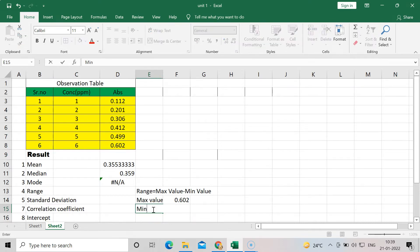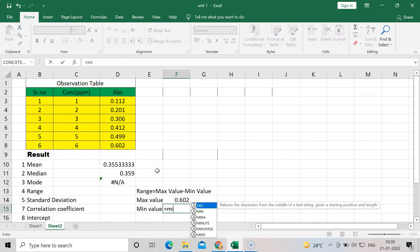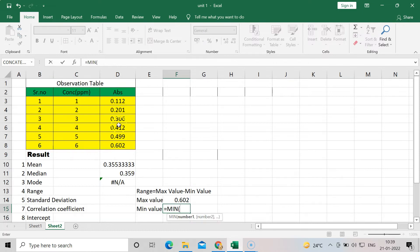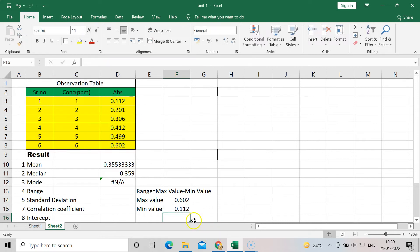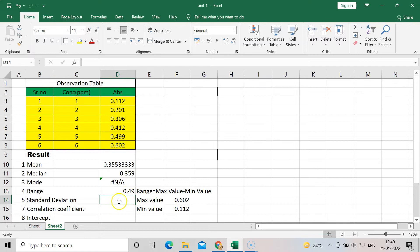For the minimum value, press equal to and MIN, then scroll the table to get the minimum value. Then for range, press equal to, take the max value cell, subtract the min value cell, and you will get the range value, which is 0.49.